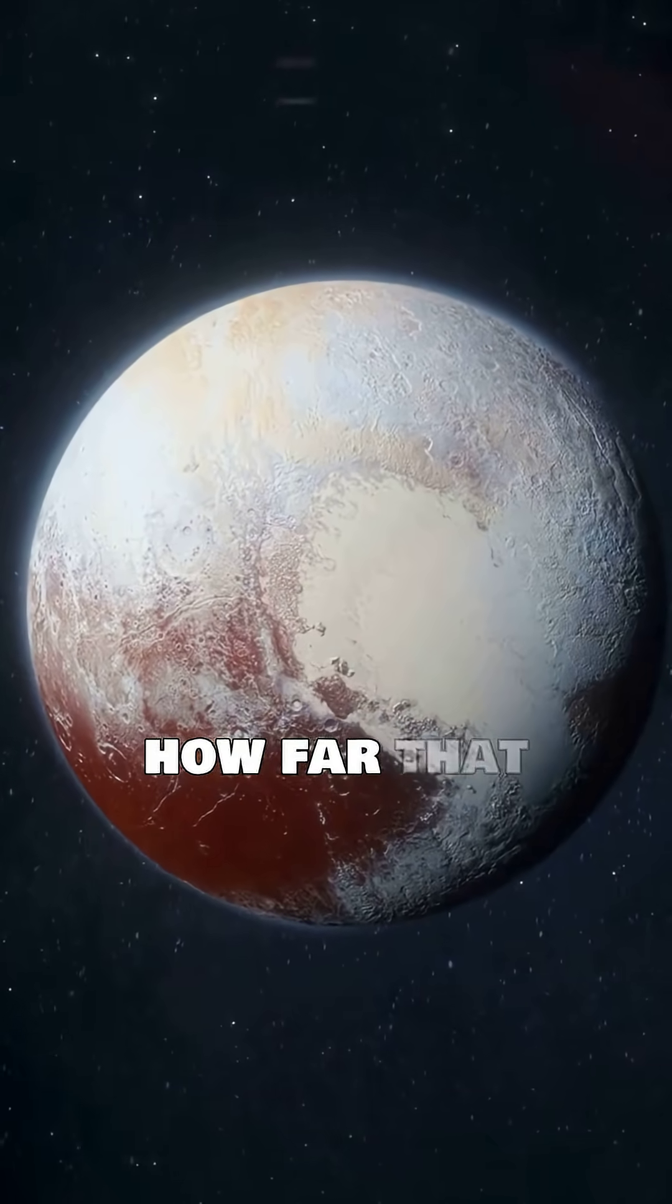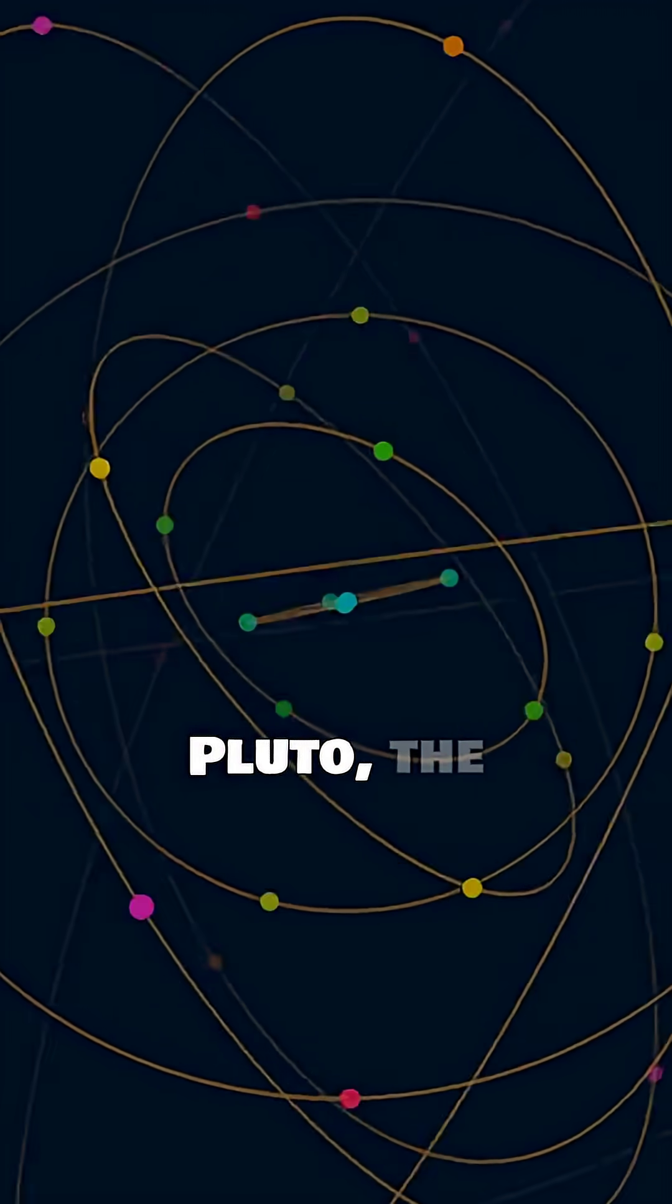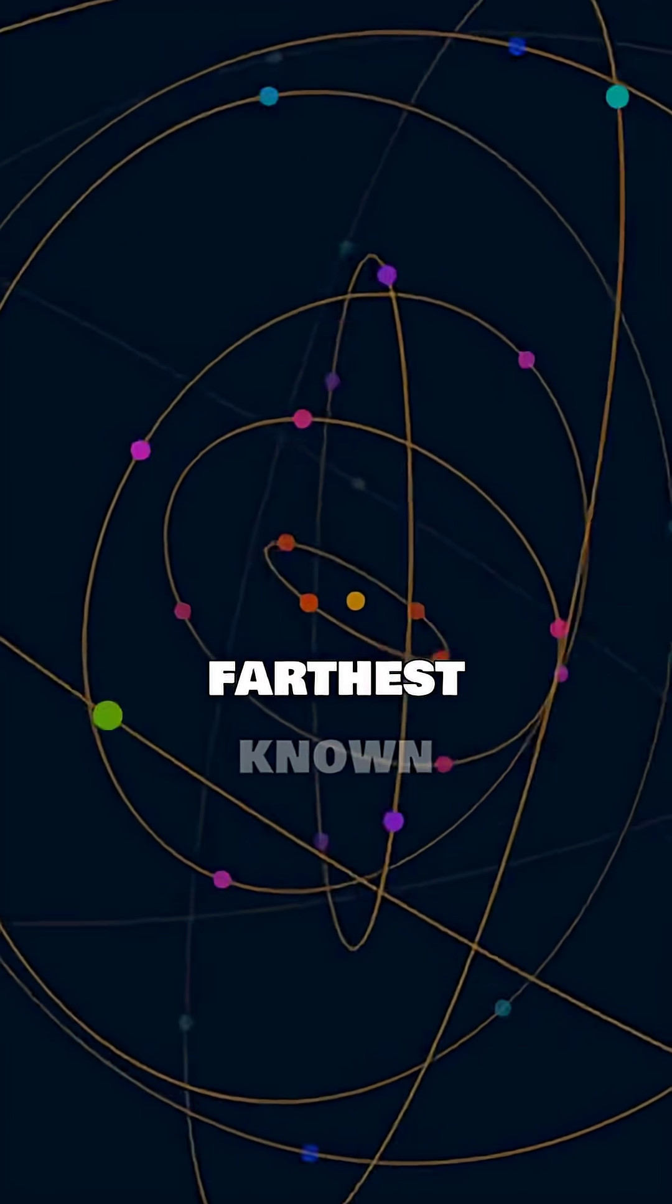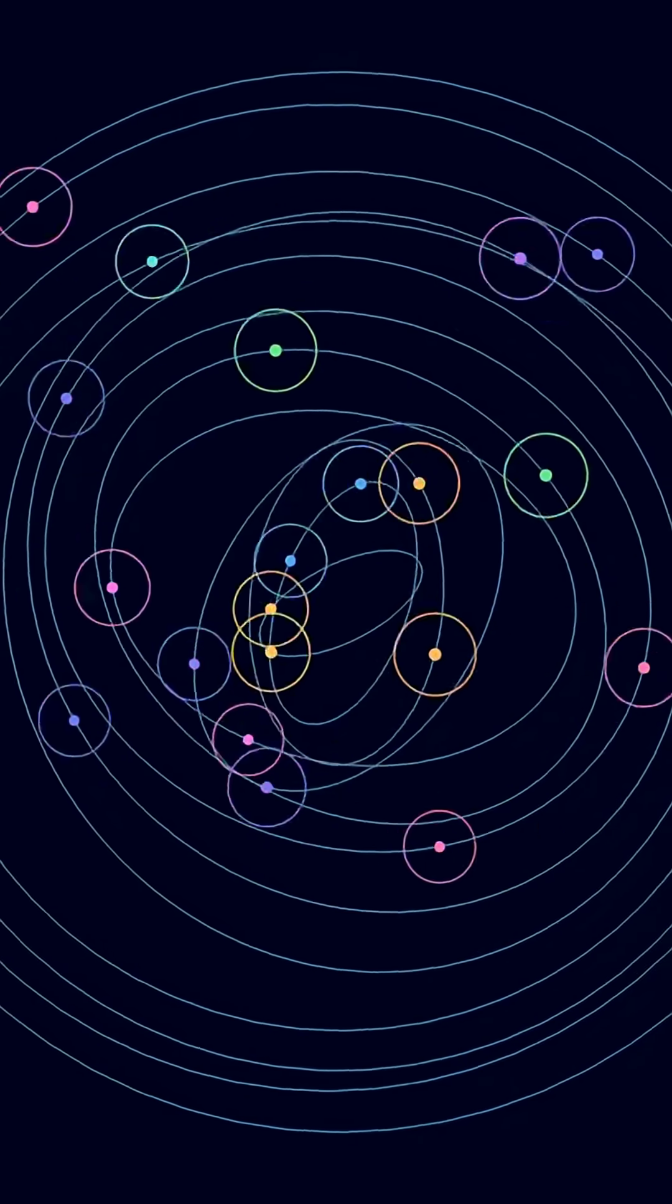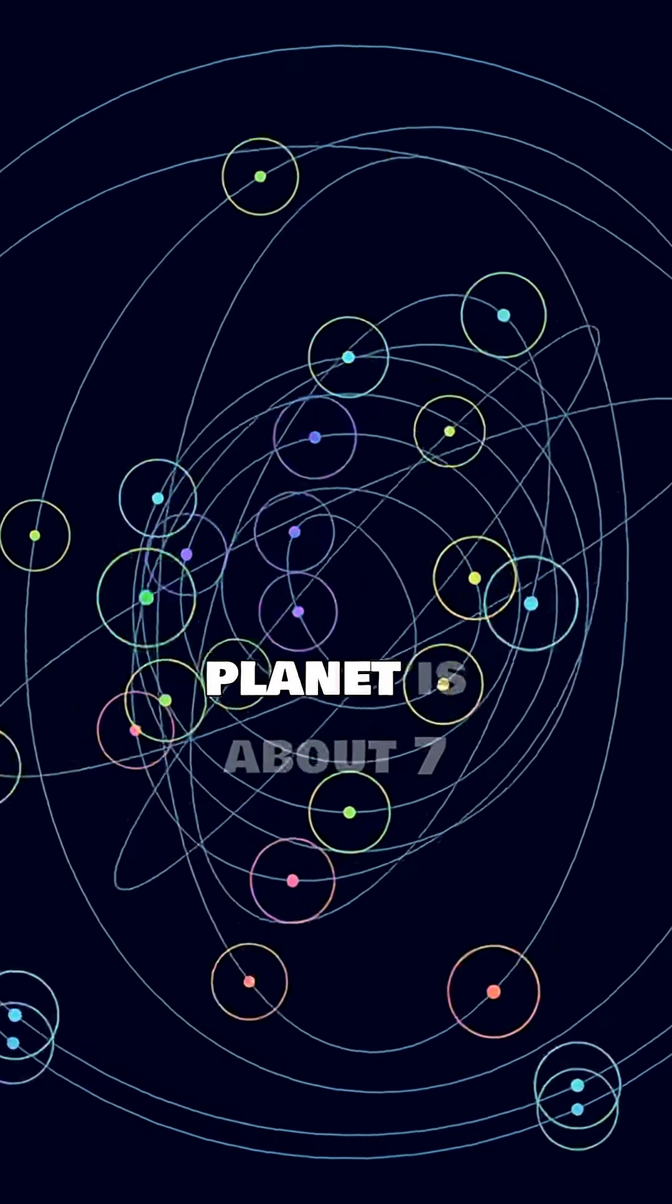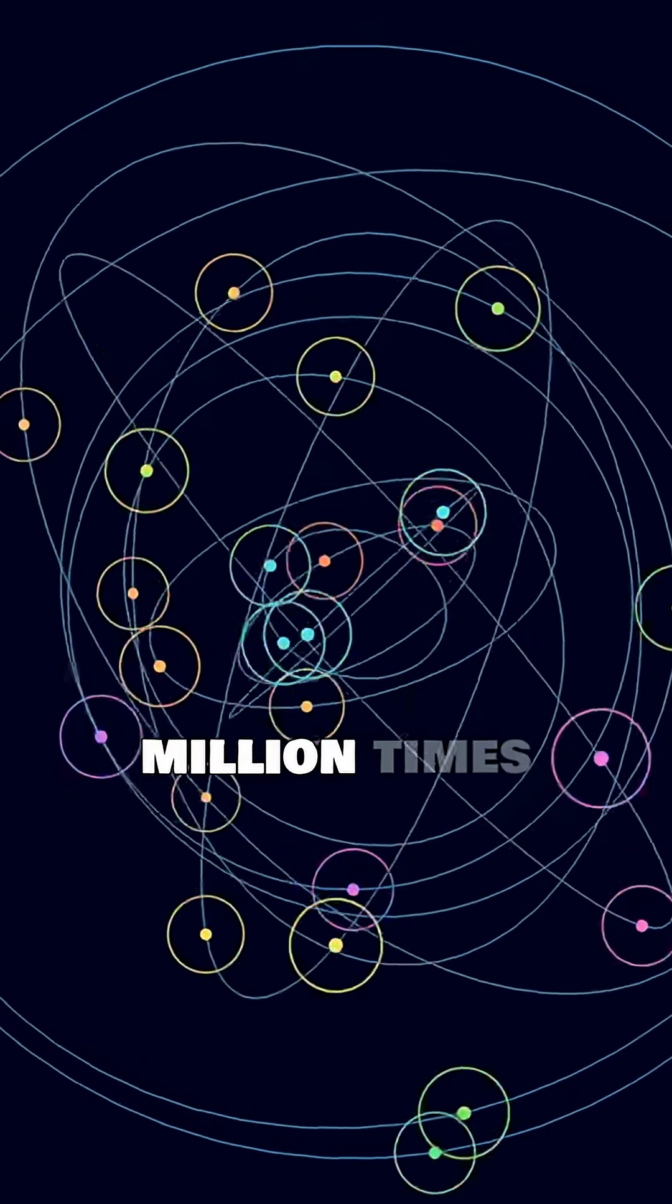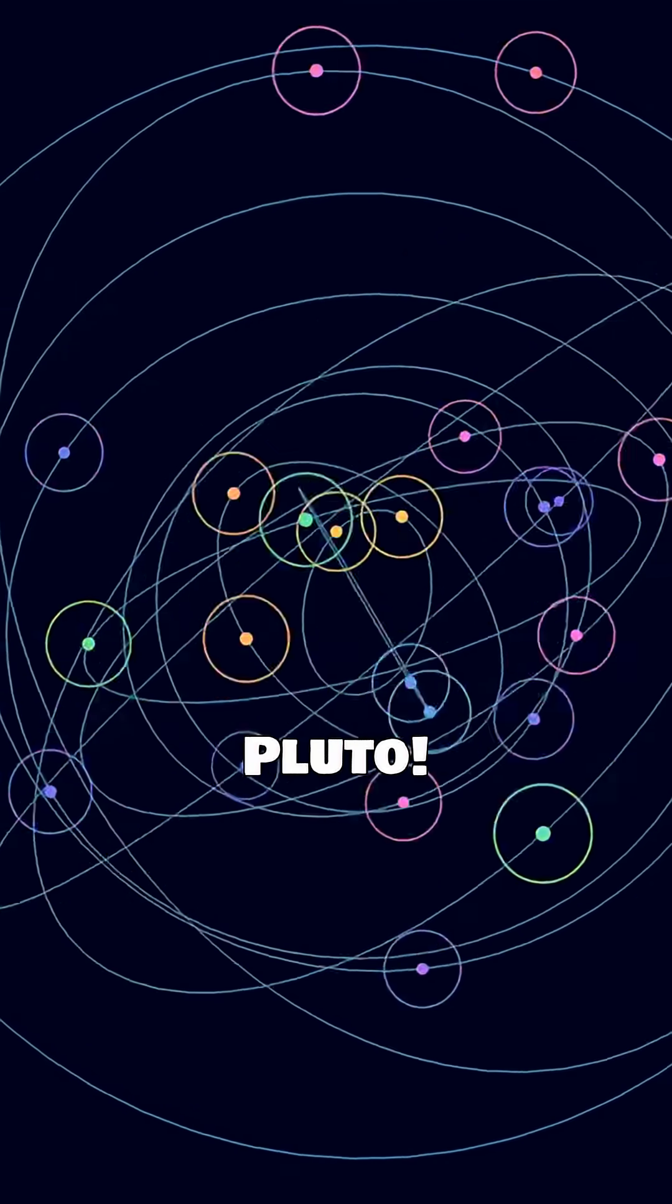To understand how far that is, think about Pluto, the farthest known planet in our solar system. This new planet is about 7 million times farther than Pluto.